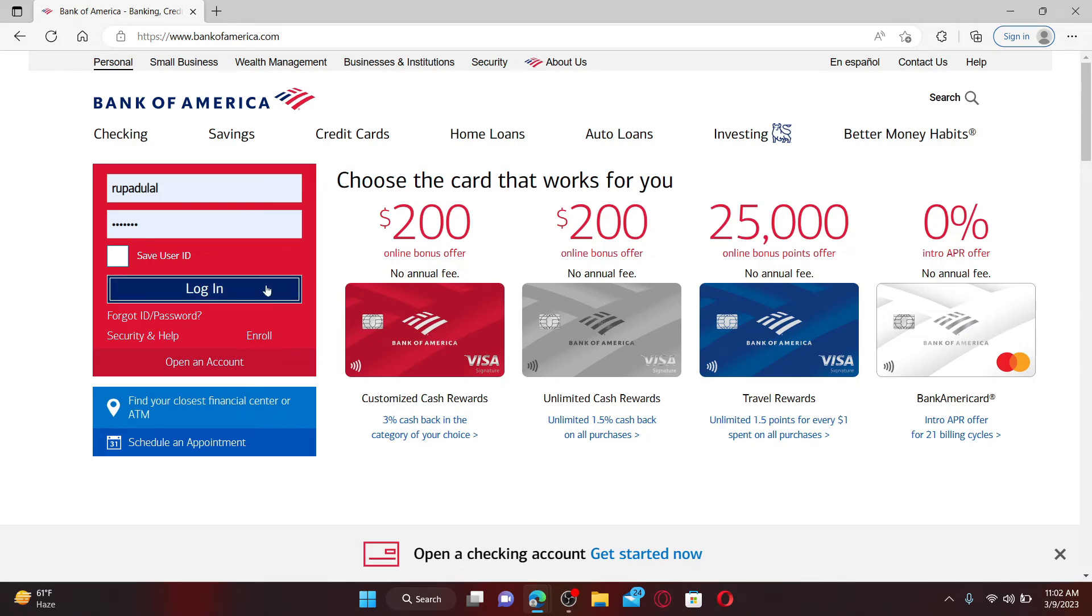login button and you should be able to access your Bank of America online banking account right from your computer or your mobile device with an internet connection.